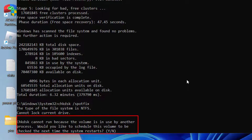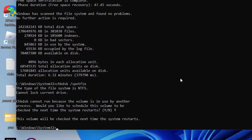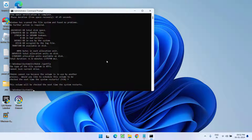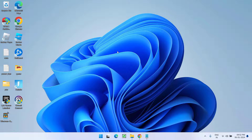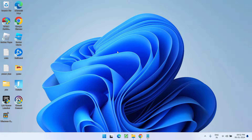At this point, type the Y key and hit Enter. Now go ahead and restart your PC. After restarting, you are ready to fix the issue of 'There was a problem resetting your PC, no changes were made.' Now if this method failed to work out, let's proceed with the next step.